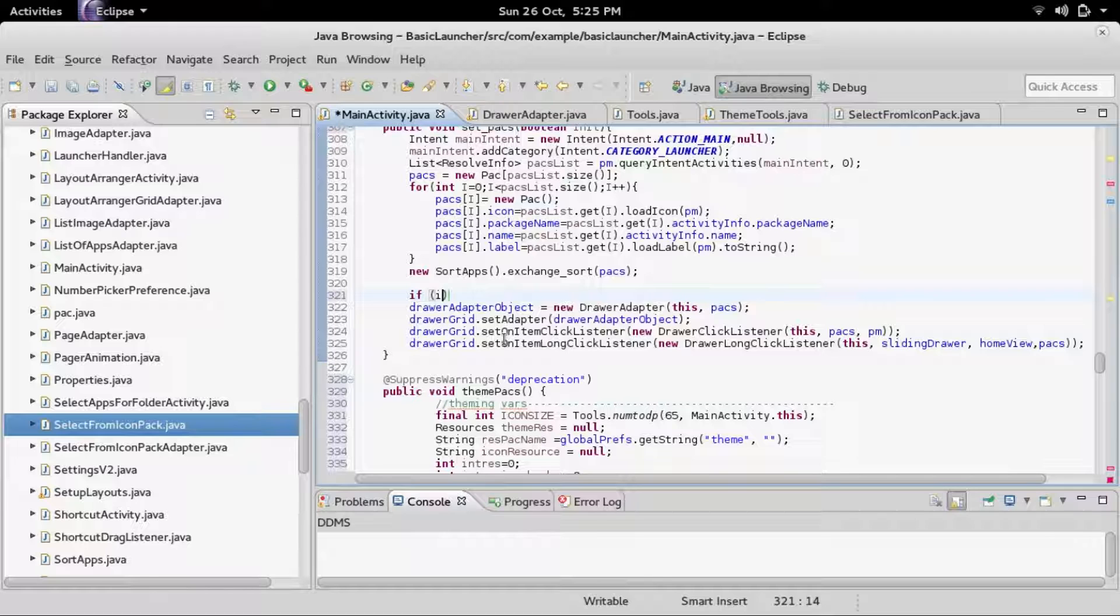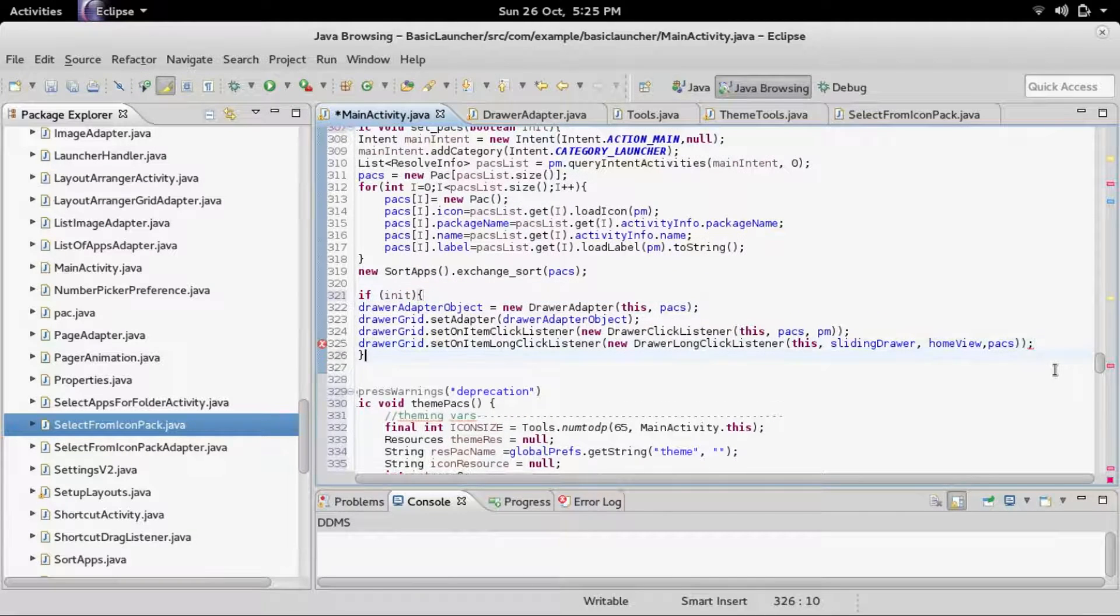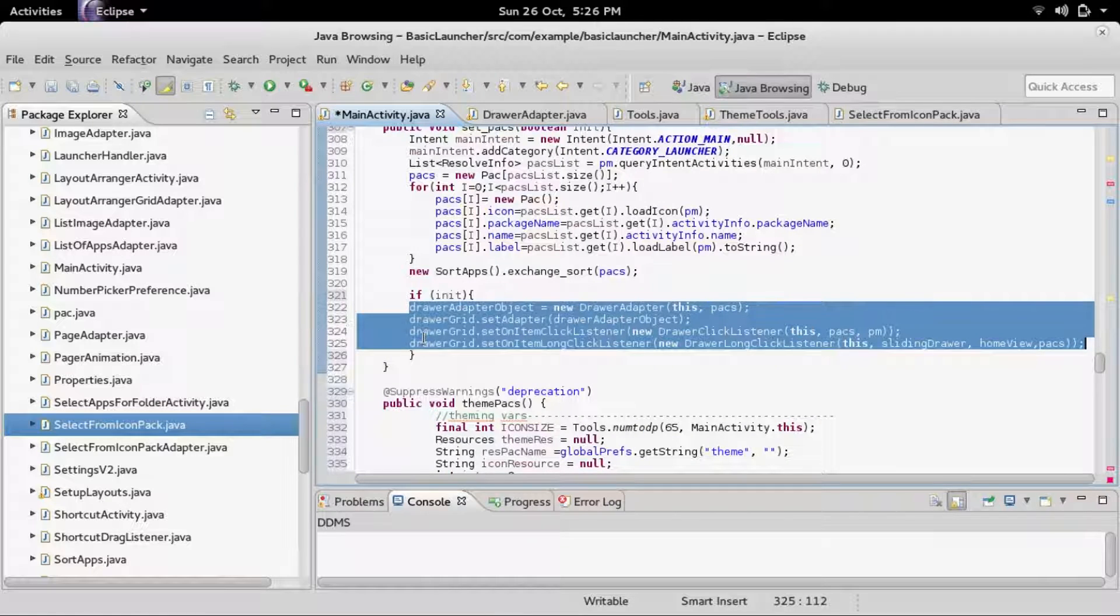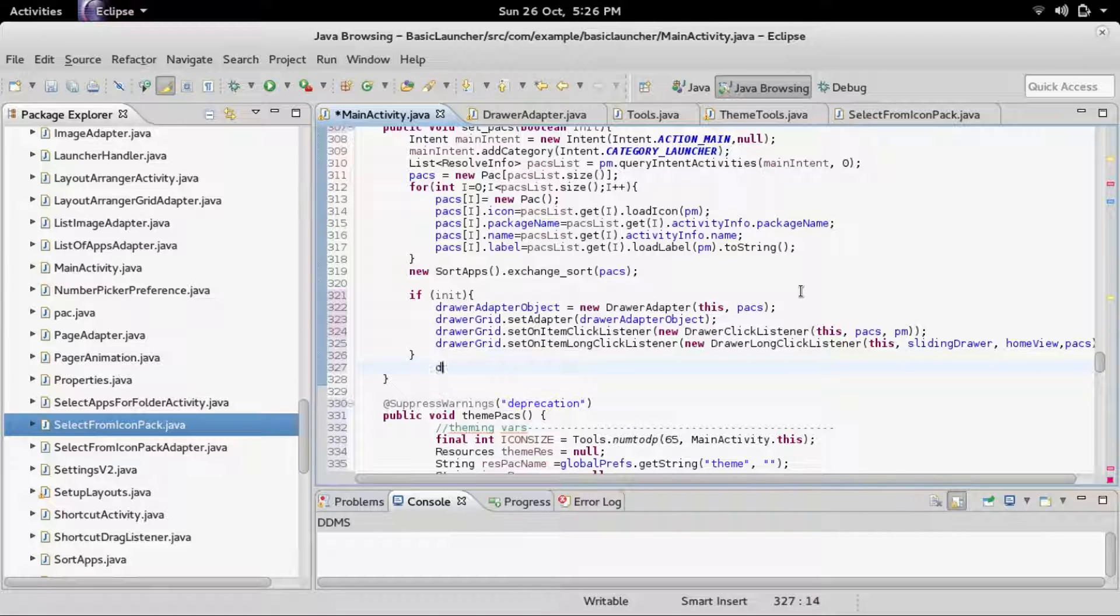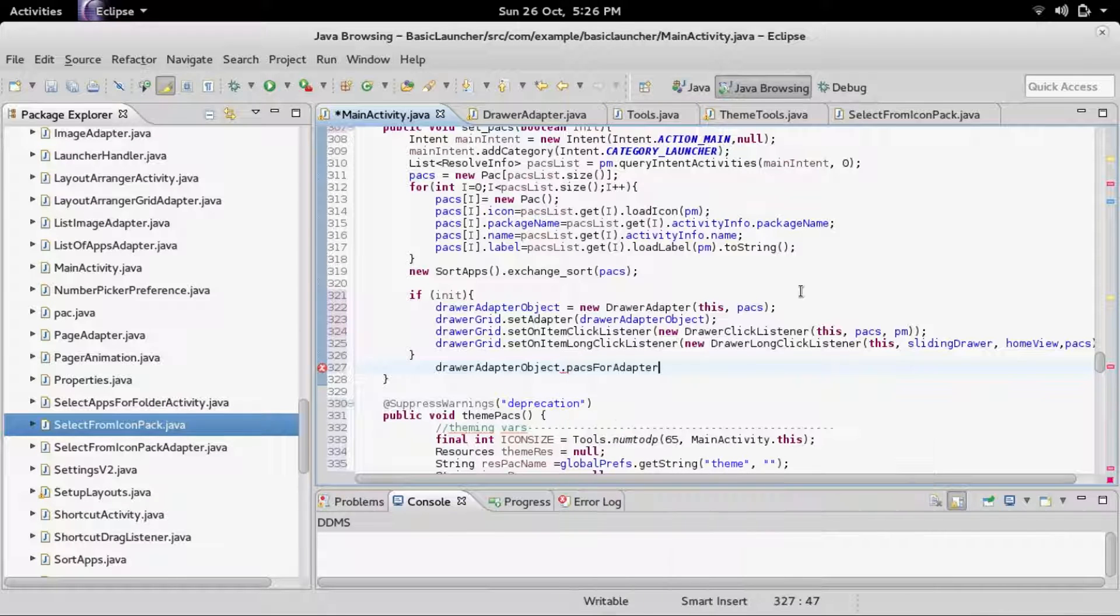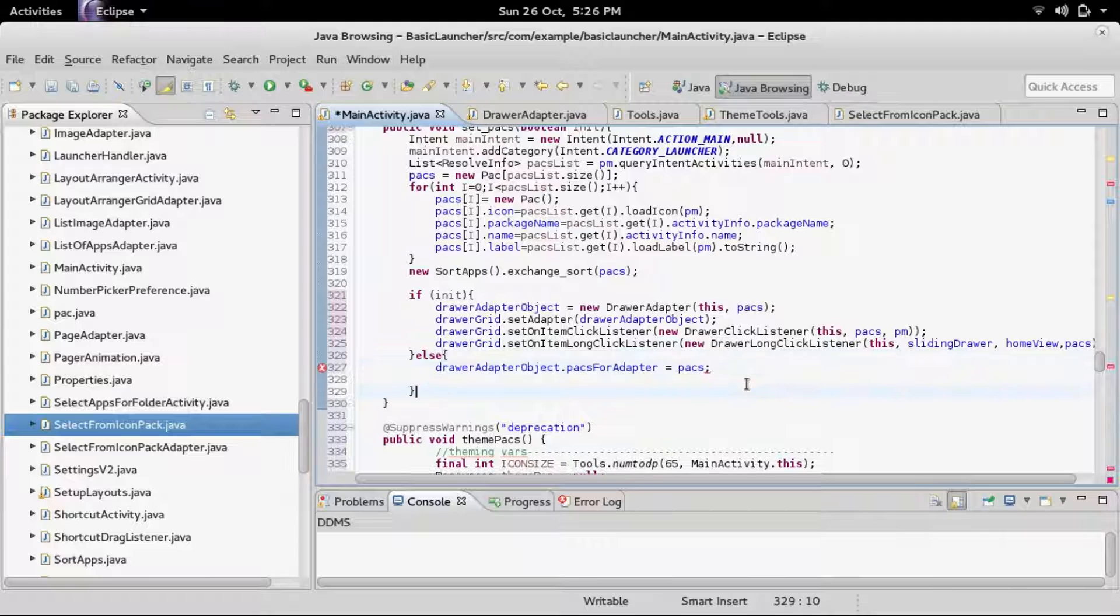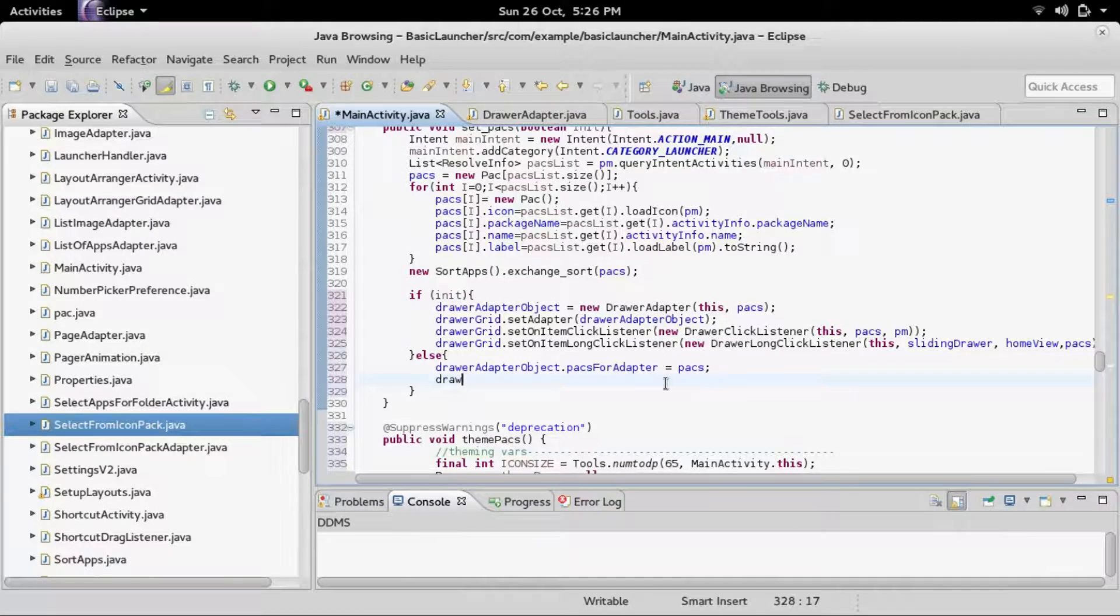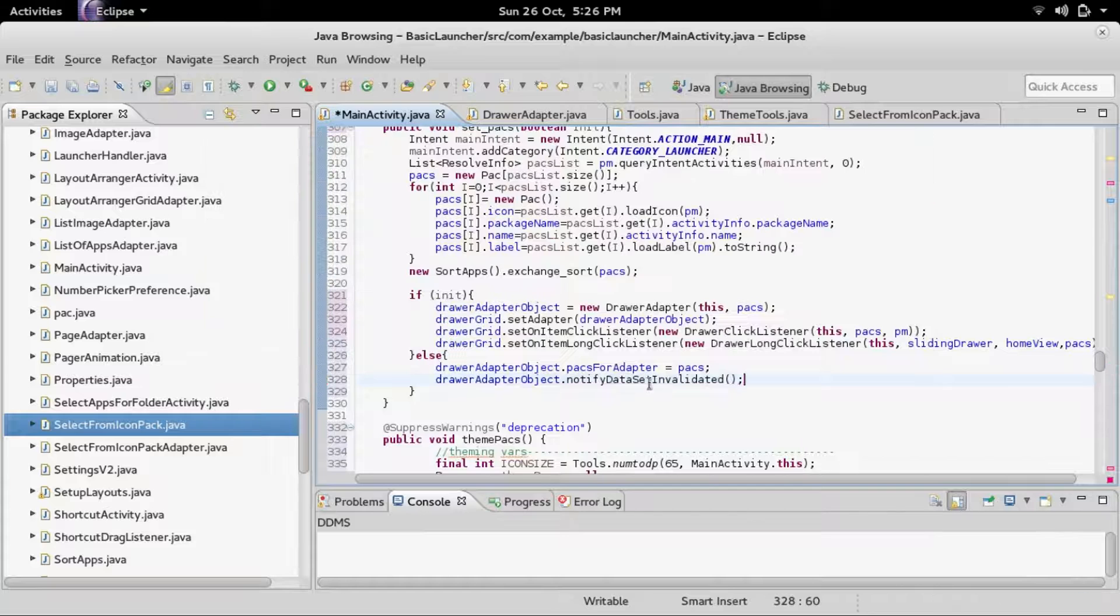If init, then we're going to set up the drawer adapter, the click listener, long click listener, and all that. But if it's not, then we are going to first set the packages in the drawer adapter object. Pax for adapter equals pax. I forgot to add the else. Then it's going to notify that the drawer adapter changed and update all the icons. Drawer adapter object dot notify data set invalidated.